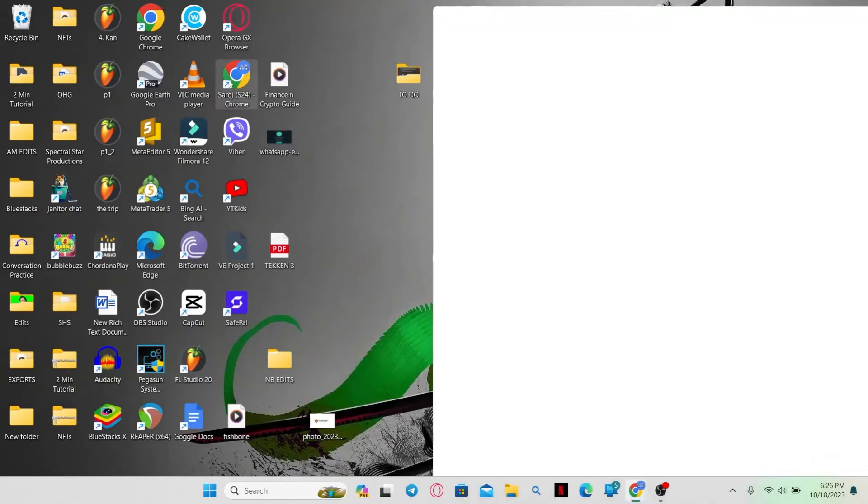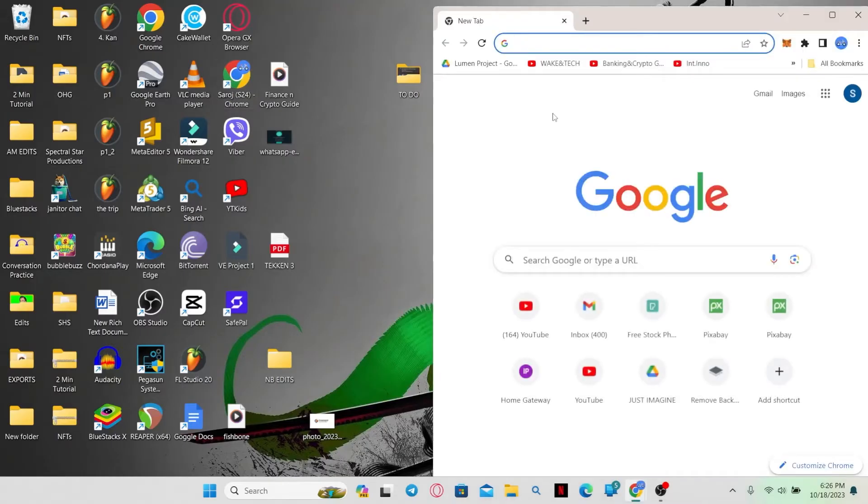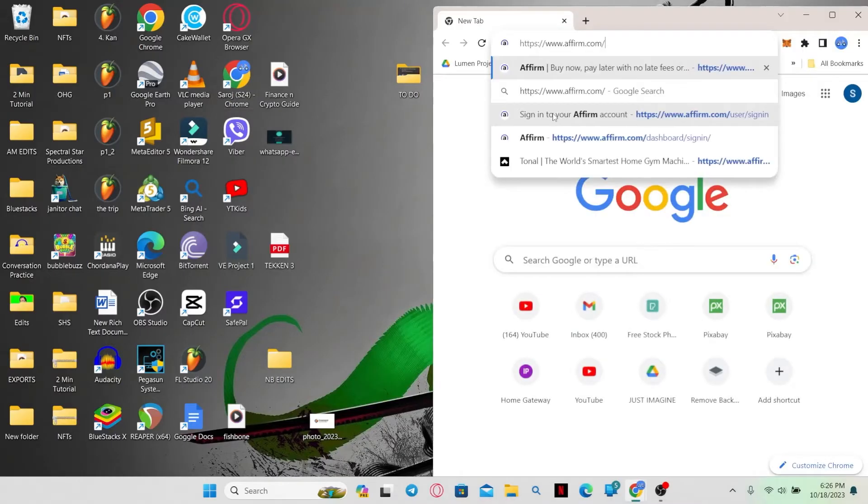First of all, open up your web browser and then in the address bar type in Affirm.com and press enter.